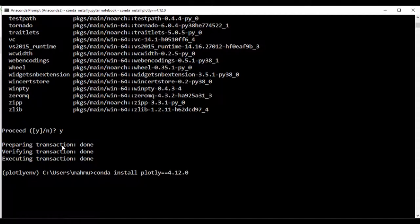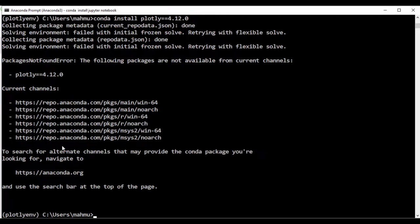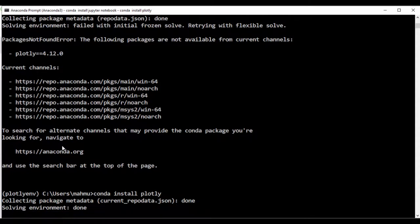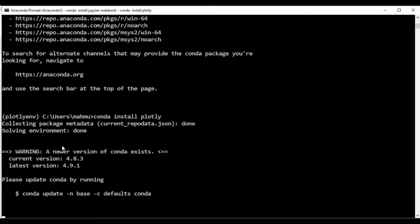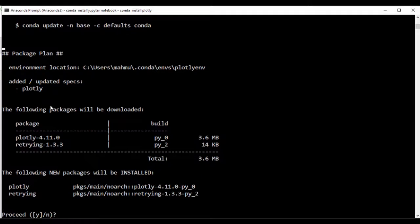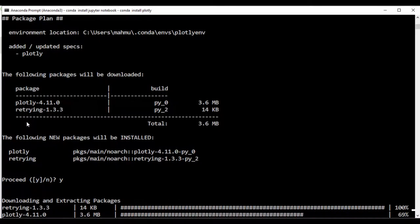Sometimes it might actually fail when you try that specific version. So let's just do 'conda install plotly' without specifying a version. It says the following packages will be downloaded: Plotly version 4.11.0. I think version 4.12 is still in development. You can also try 'pip install', but we're going to use this conda package for Plotly. I'll just type Y and press return, and once it's installed we'll move on.